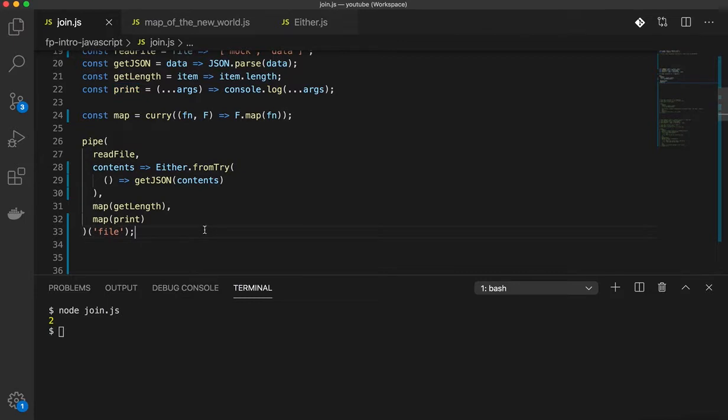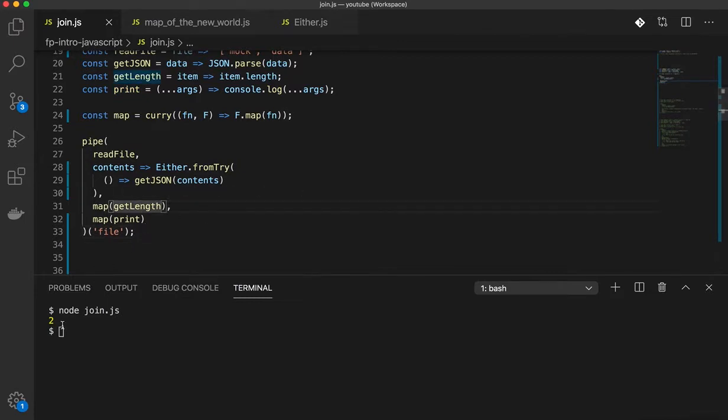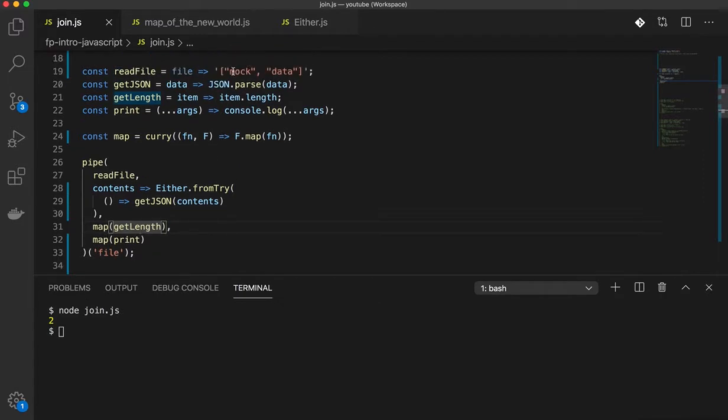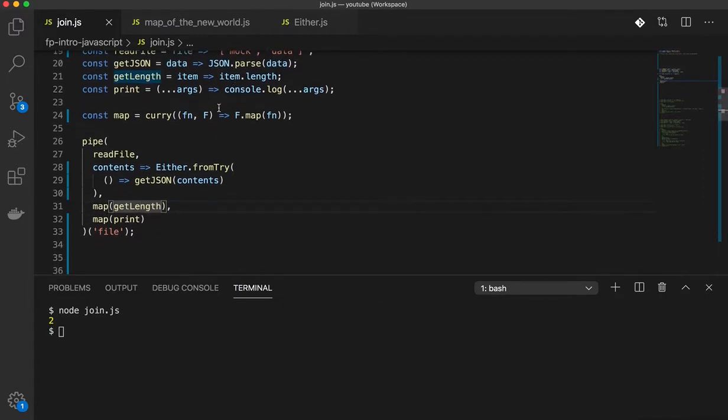But what if that is not the case? So in this case, we wanted to print the length of this array. But what if we do not want the length of the array, but we want to print a message if it's empty or if it's not empty?